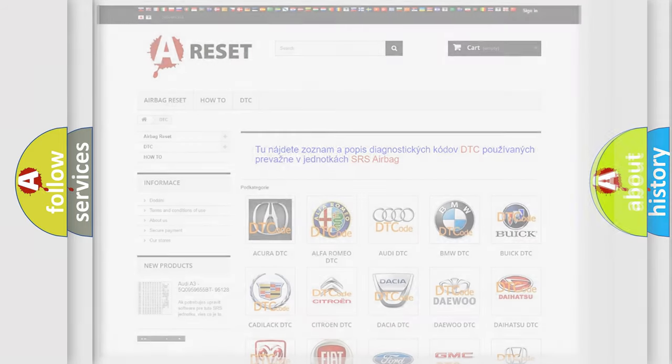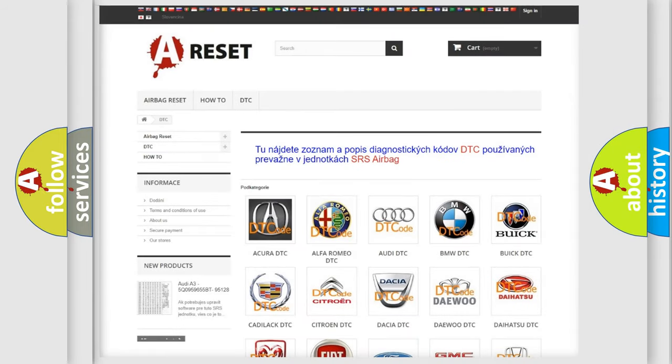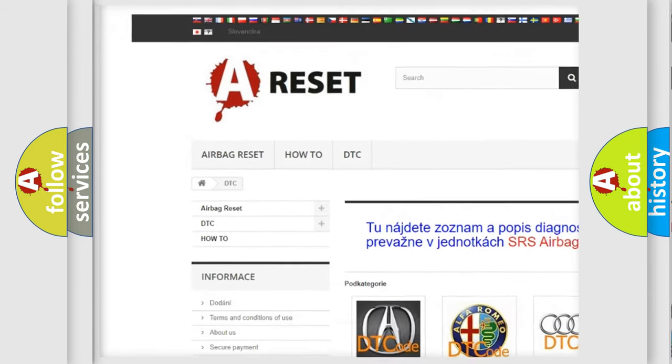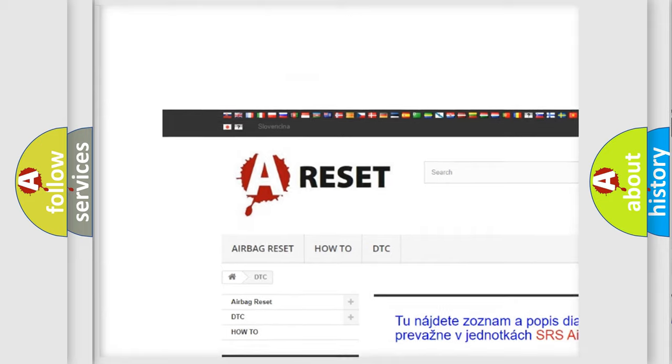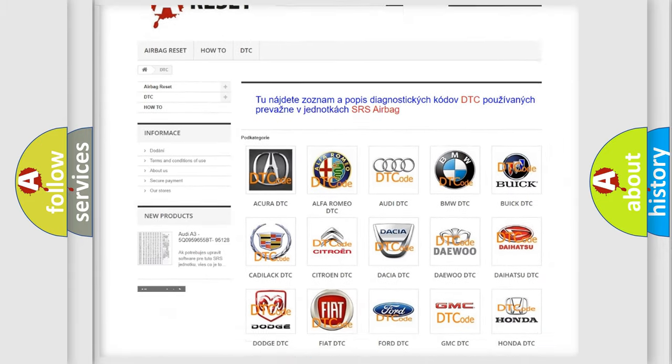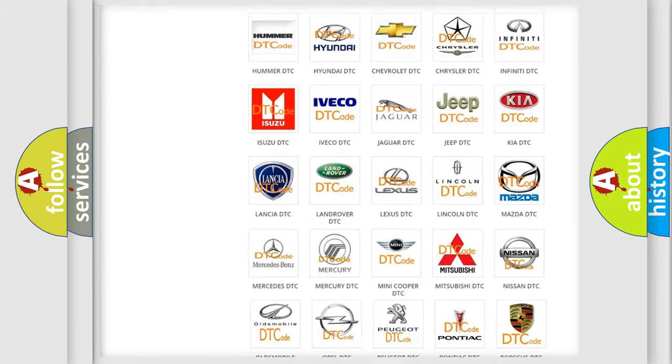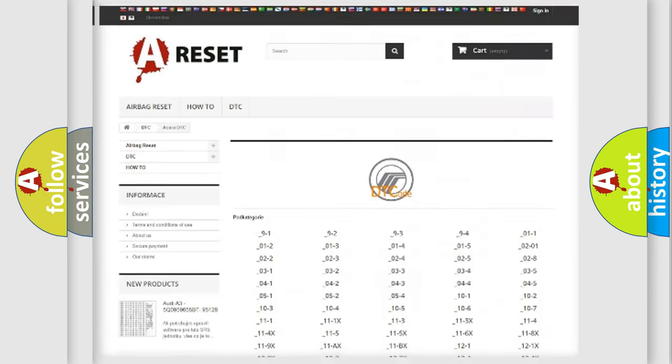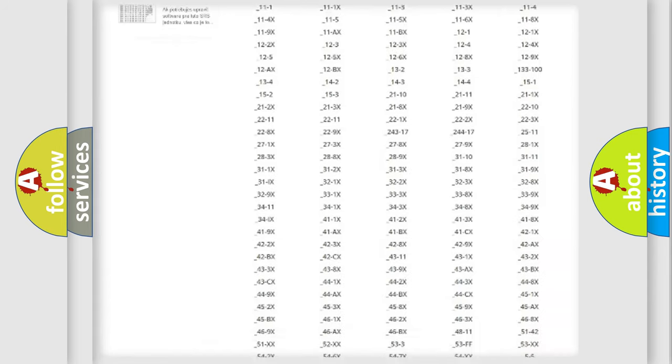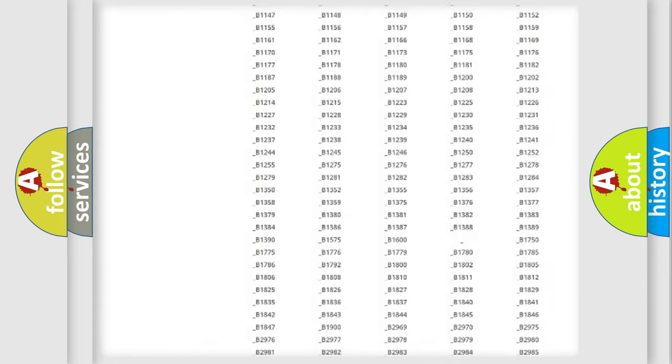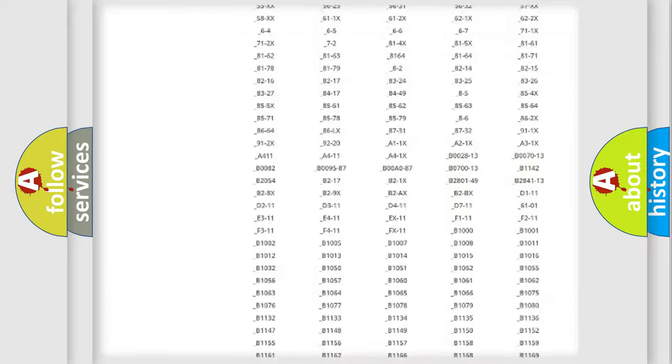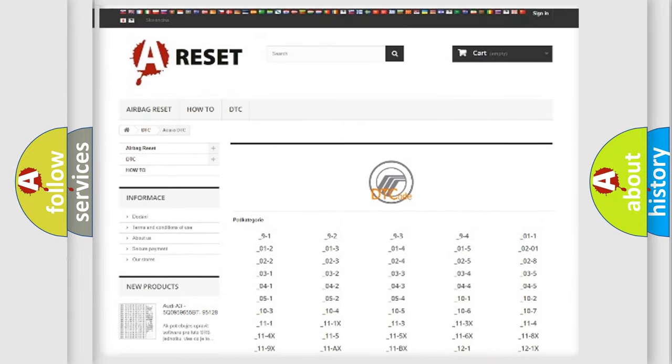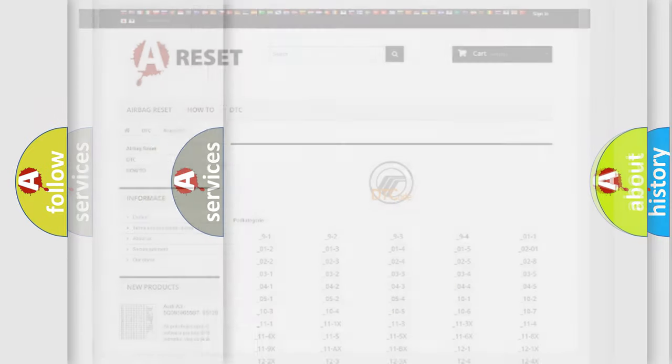Our website airbagreset.sk produces useful videos for you. You do not have to go through the OBD2 protocol anymore to know how to troubleshoot any car breakdown. You will find all the diagnostic codes that can be diagnosed in Mercury vehicles, also many other useful things.